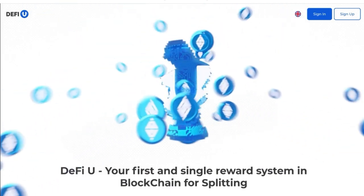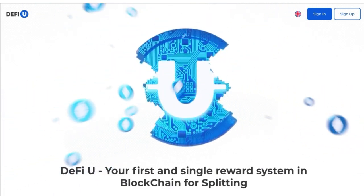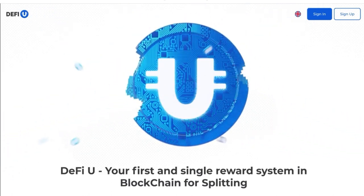In this guide, we will tell you how to sign up on the DeFiU website and buy a split license.